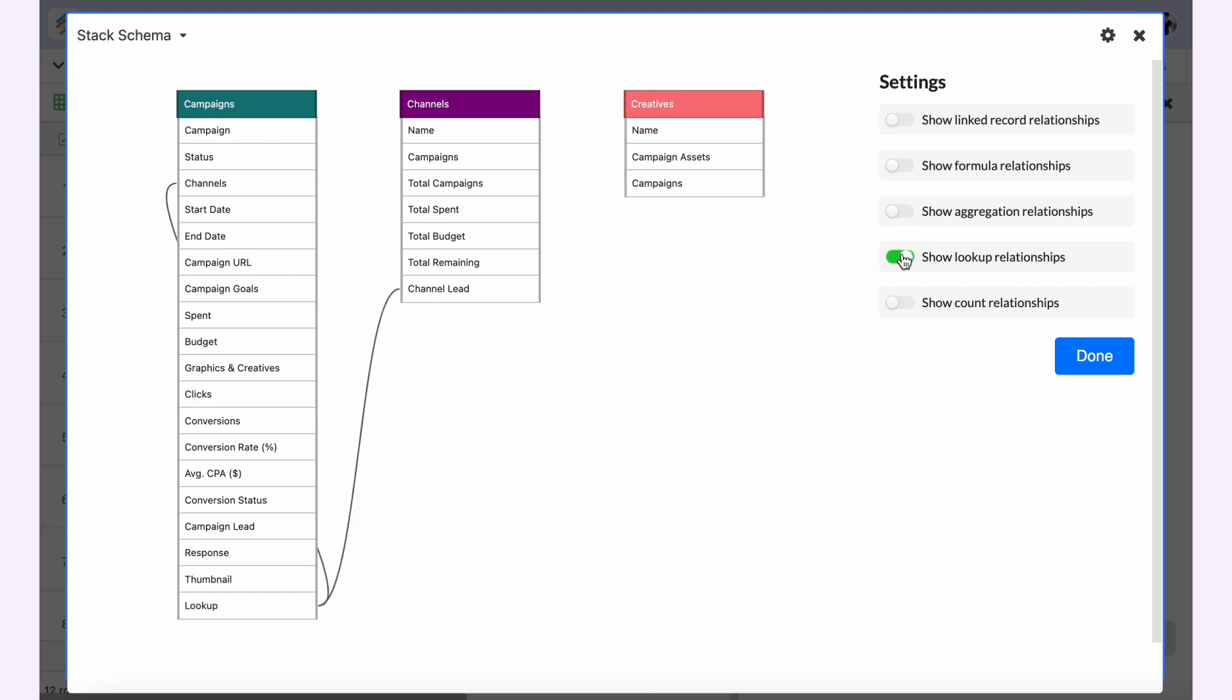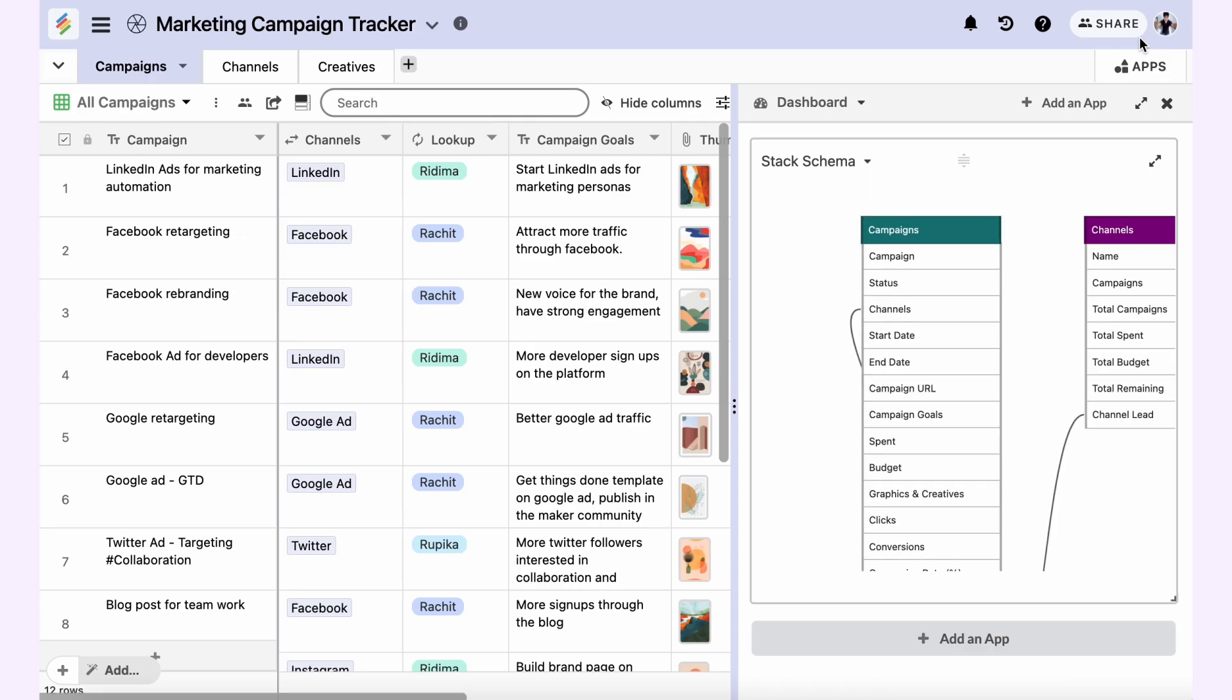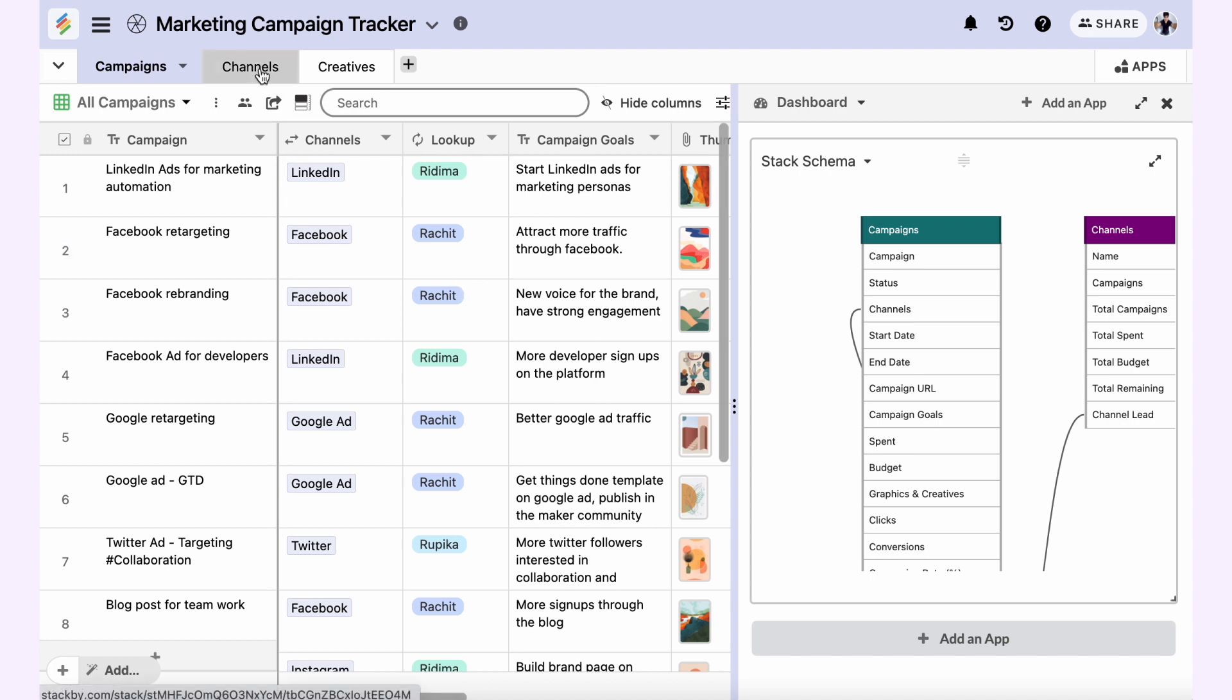The same goes with lookup. In the channels table, there is a lookup for the channel lead. Let me close this and see it here. So I've created a lookup from the channels table.